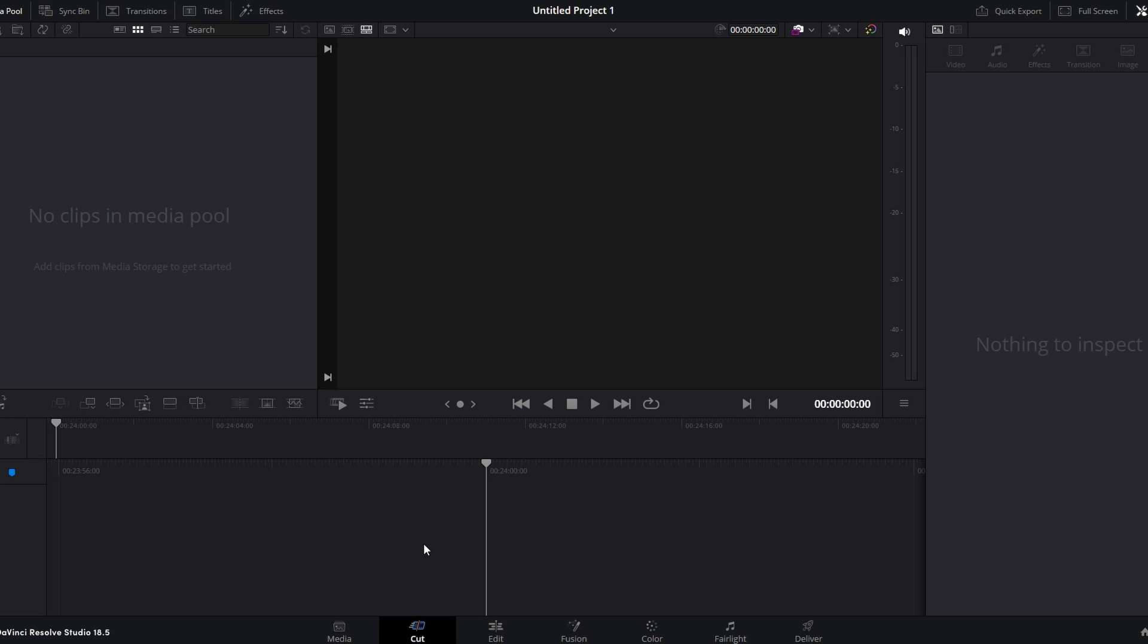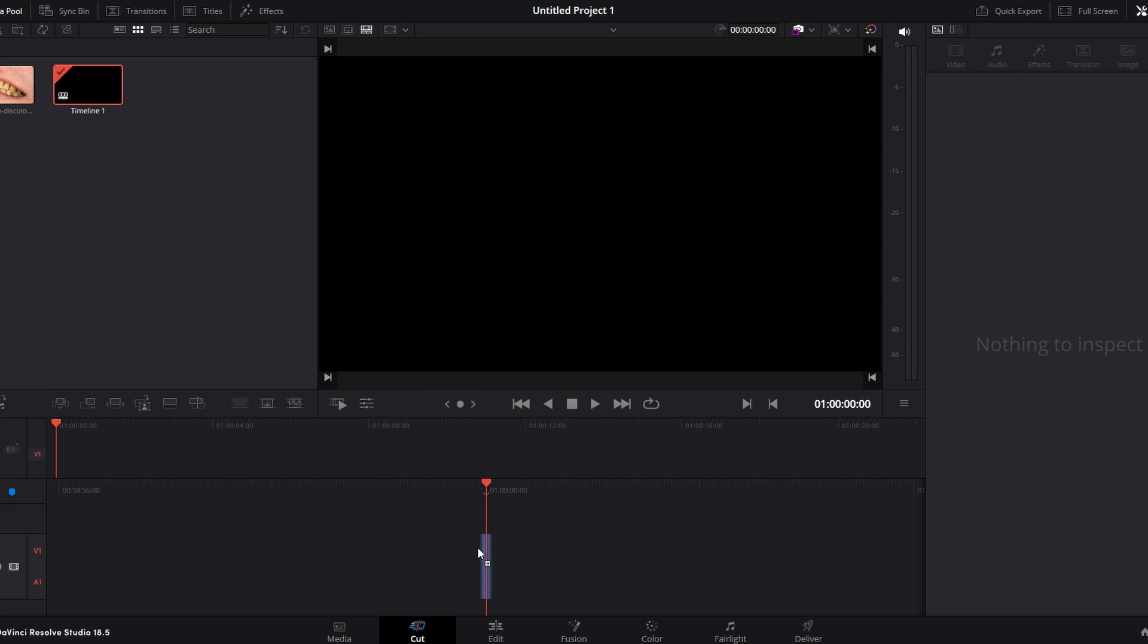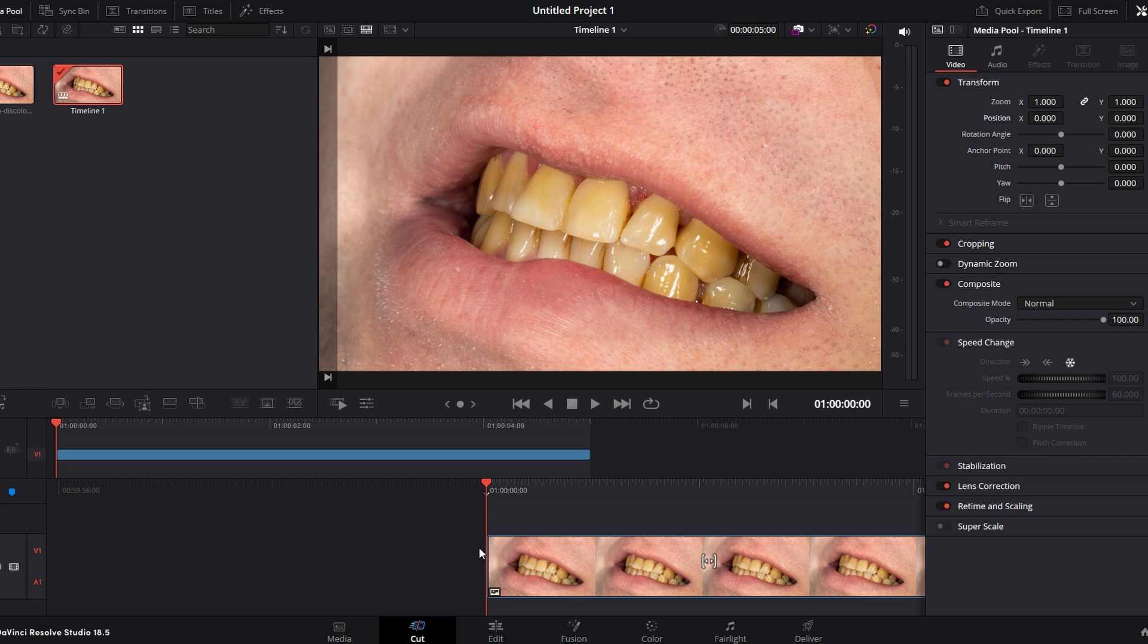Insert the image containing teeth you want to whiten into the media pool. Right-click and create a new timeline to start your editing project.